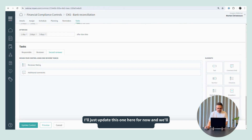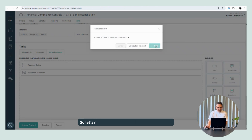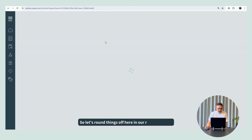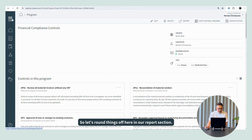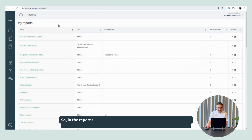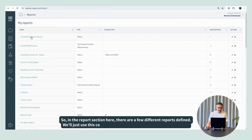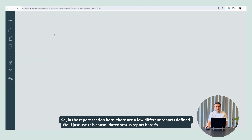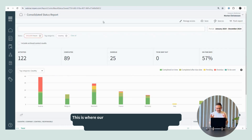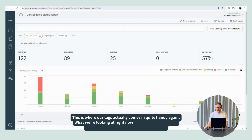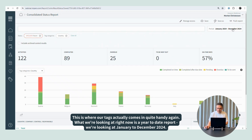I'll just update this one here for now and send one control — that's fine. So let's round things off here in our report section. In the report section, there are a few different reports defined here. We'll just use this consolidated status report for the sake of this.